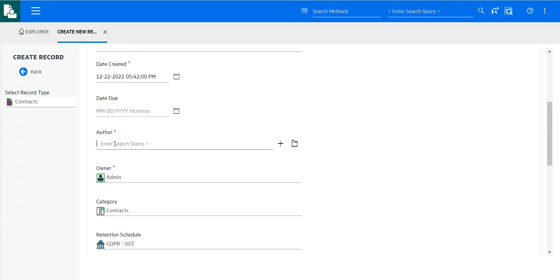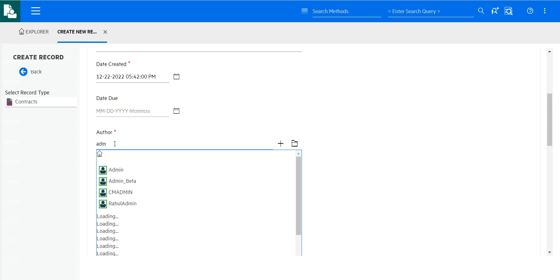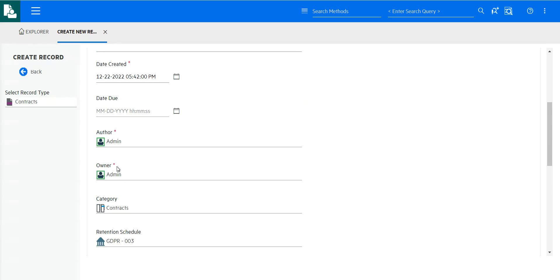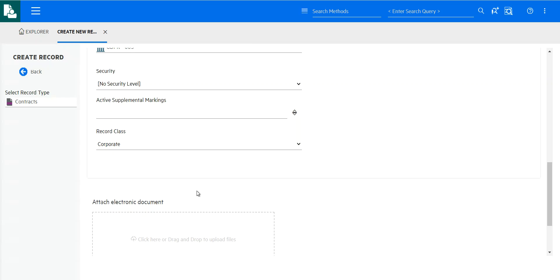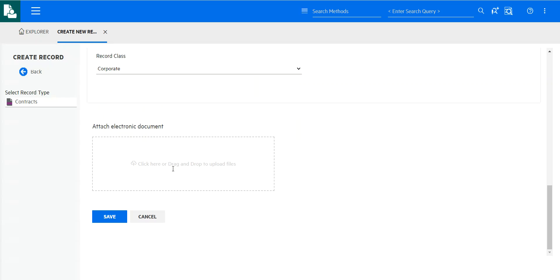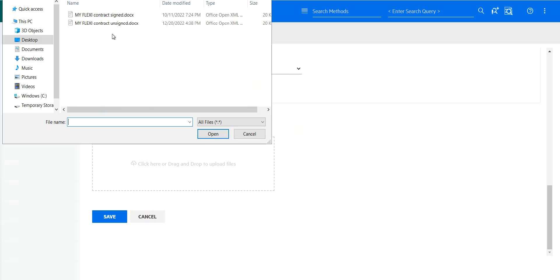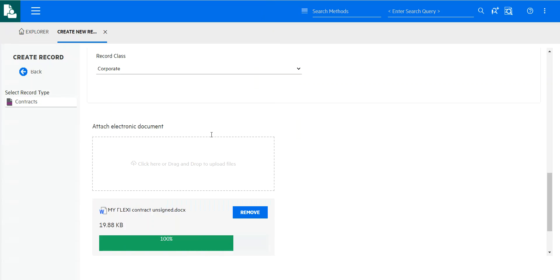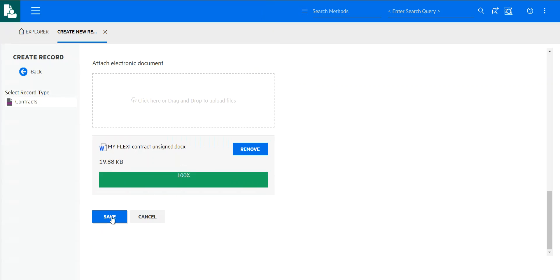Again, that author mandatory. So let's fill that in. And really what I can do here, I could either drag and drop or I could click. Let's upload the unsigned version. And let's add that.